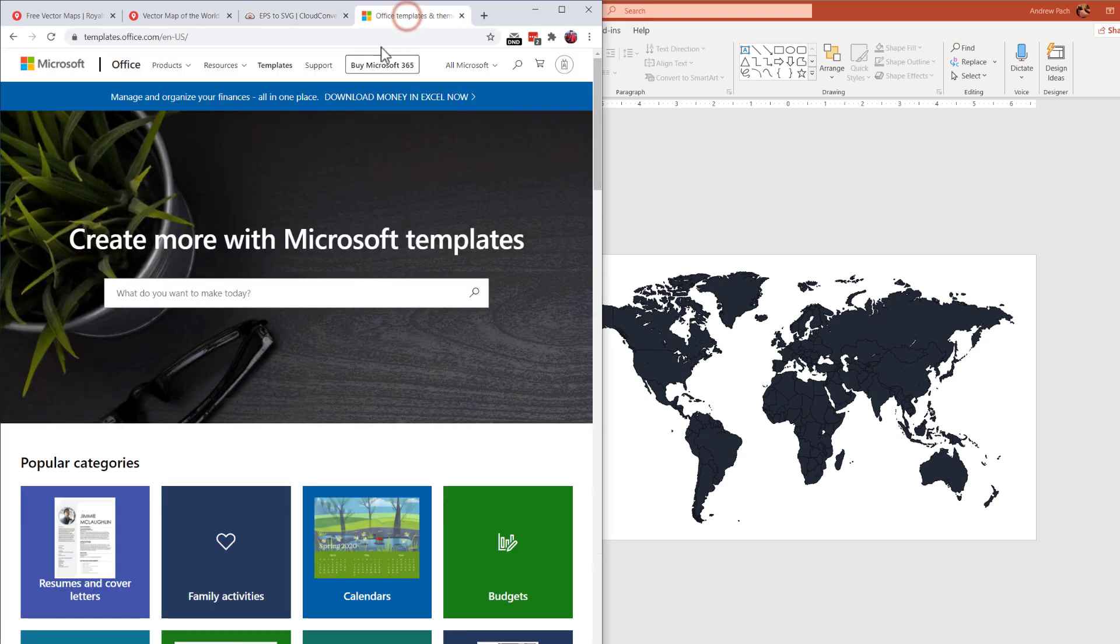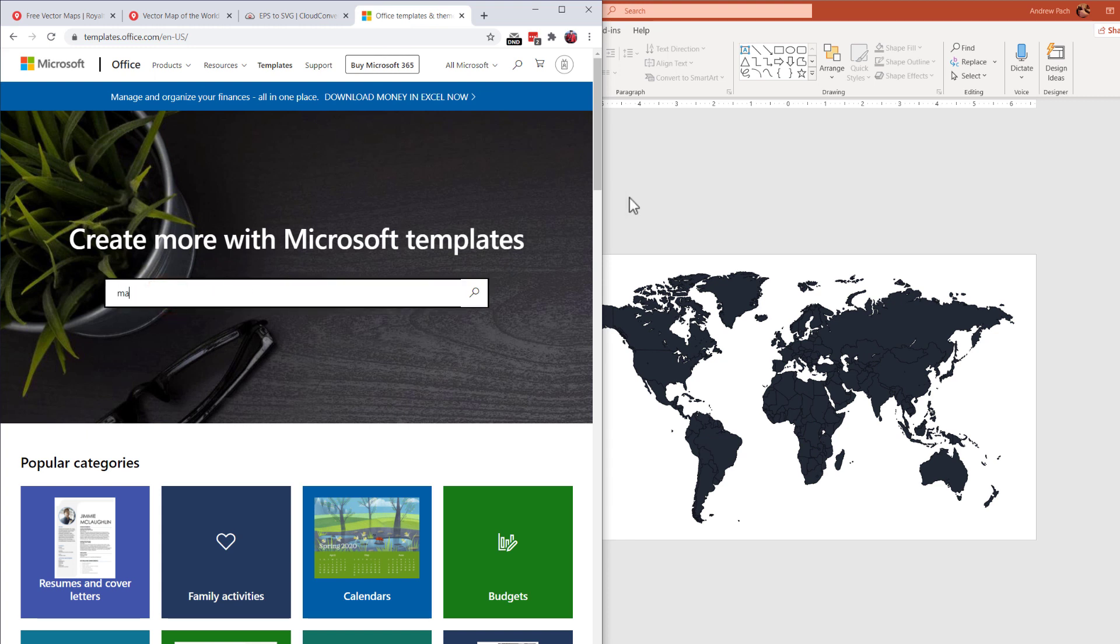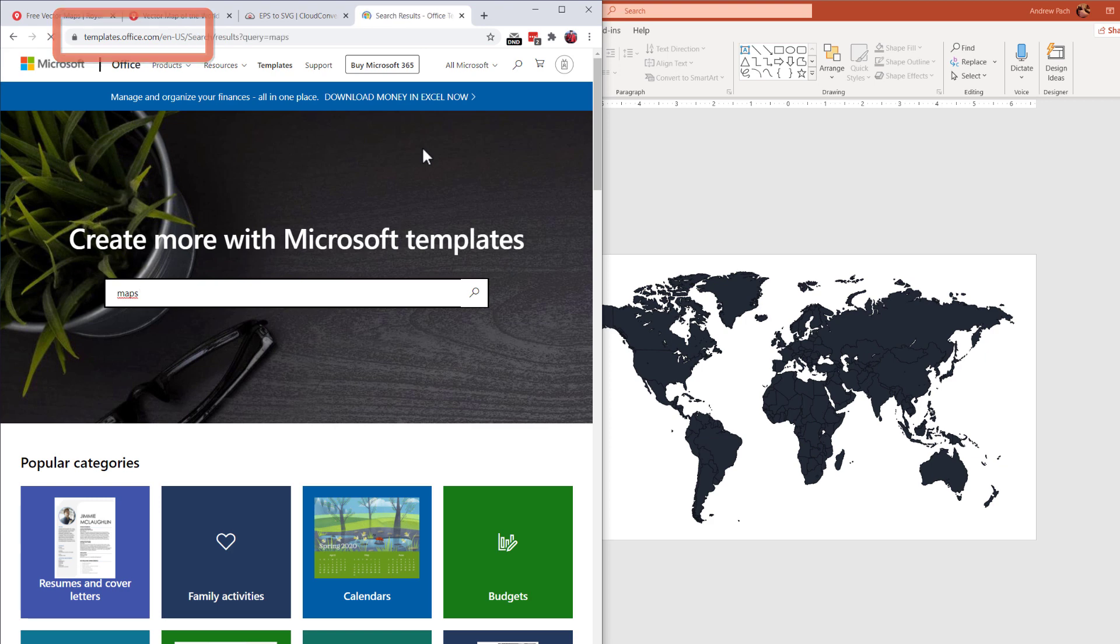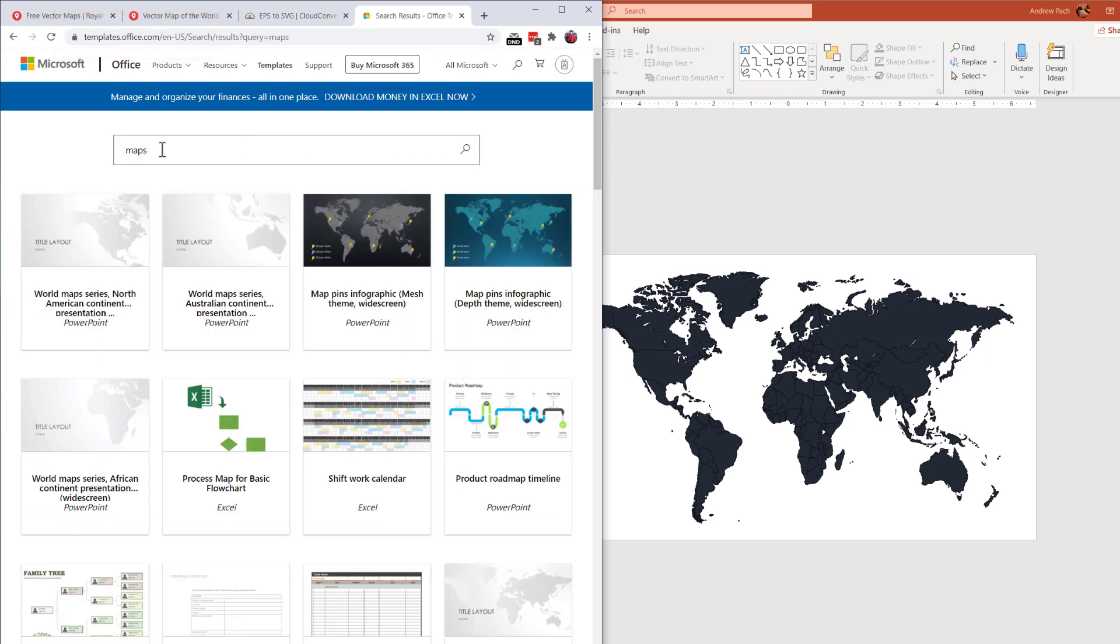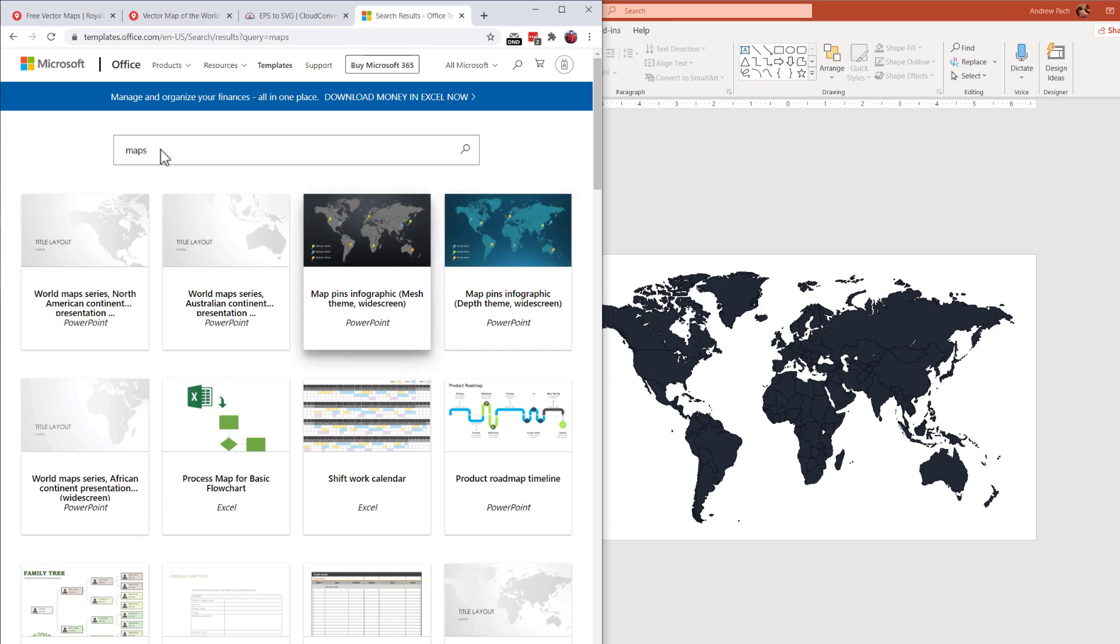But Microsoft has got us covered this time. We can go to their official templates website. We can search for maps by entering the search term. We have a couple of maps here and those are specifically the ones that interest me.